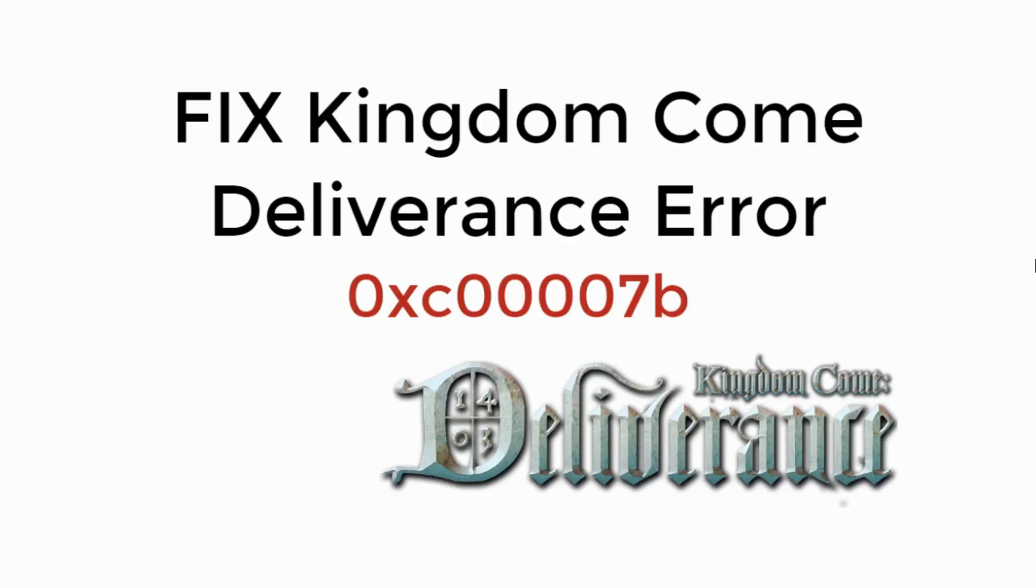In this video, we will learn to fix Kingdom Come Deliverance Error 0xC00007b. So let's begin.